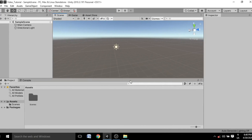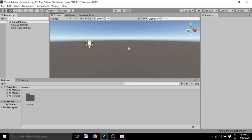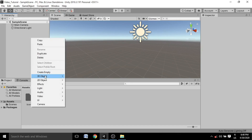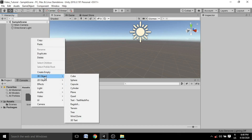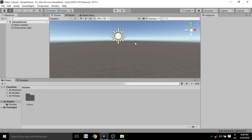Welcome back. In the previous video we talked about some basic windows used inside Unity, which is a popular game development software. In this video we are going to learn part two of some basic but still useful game development material.